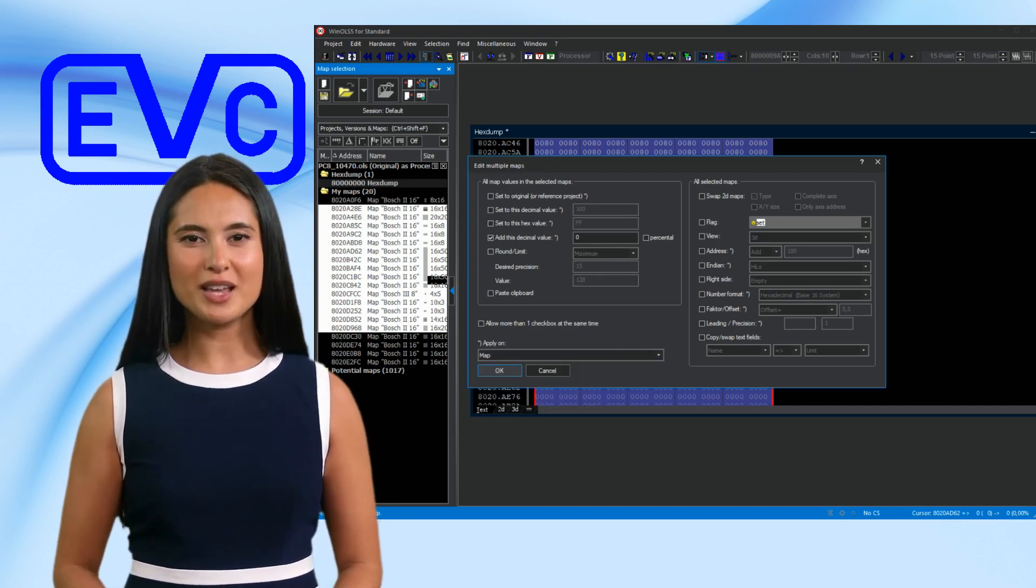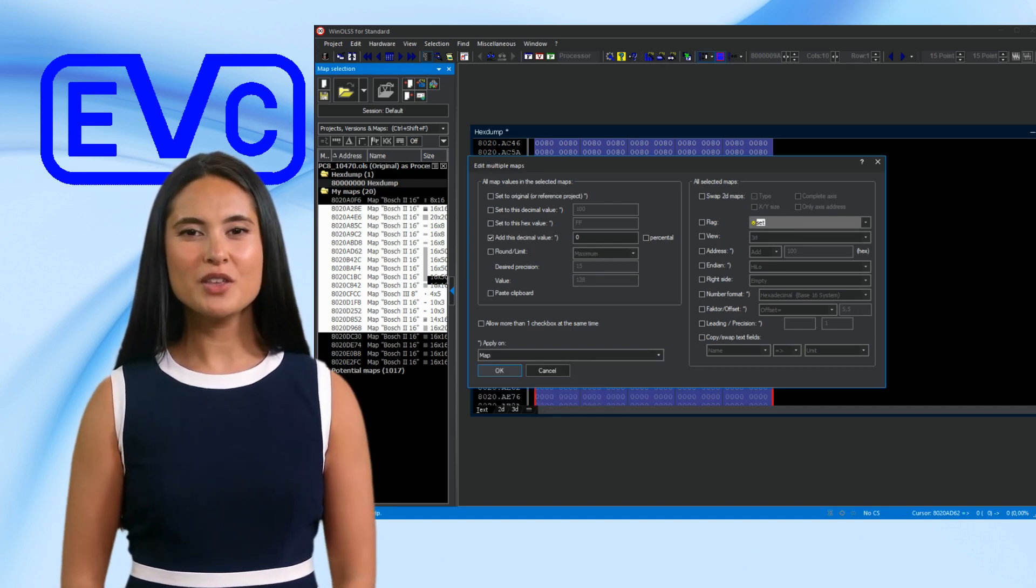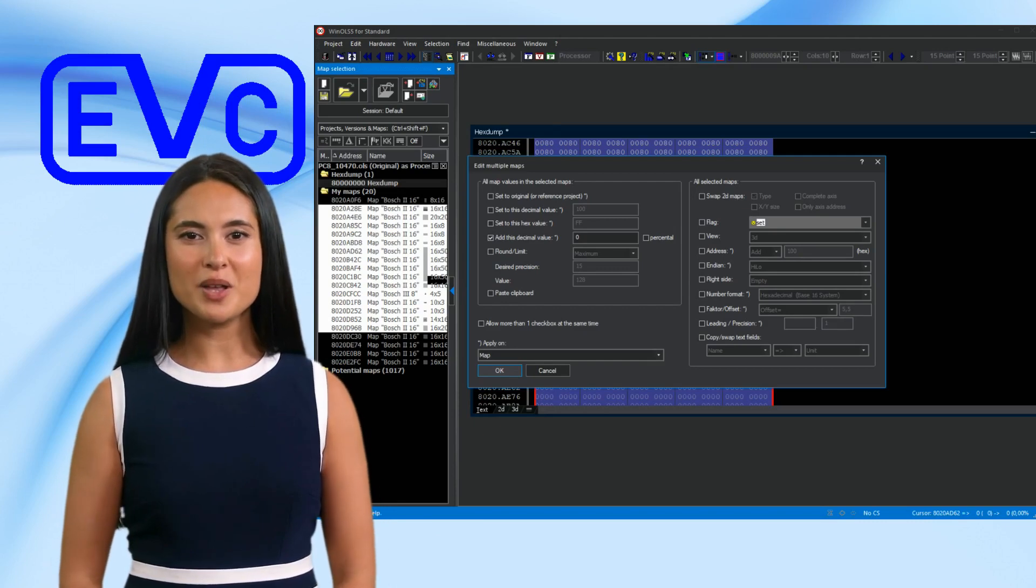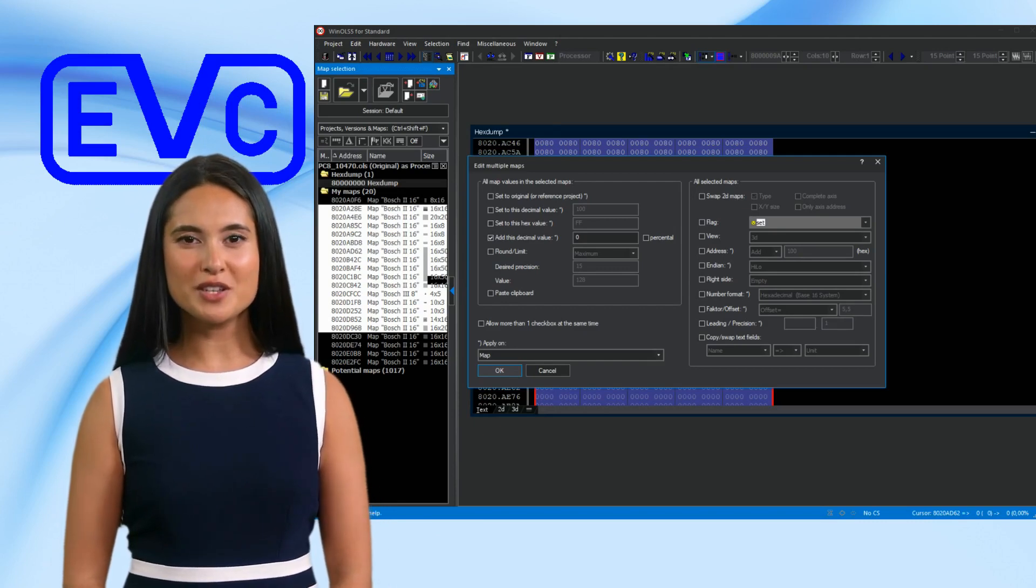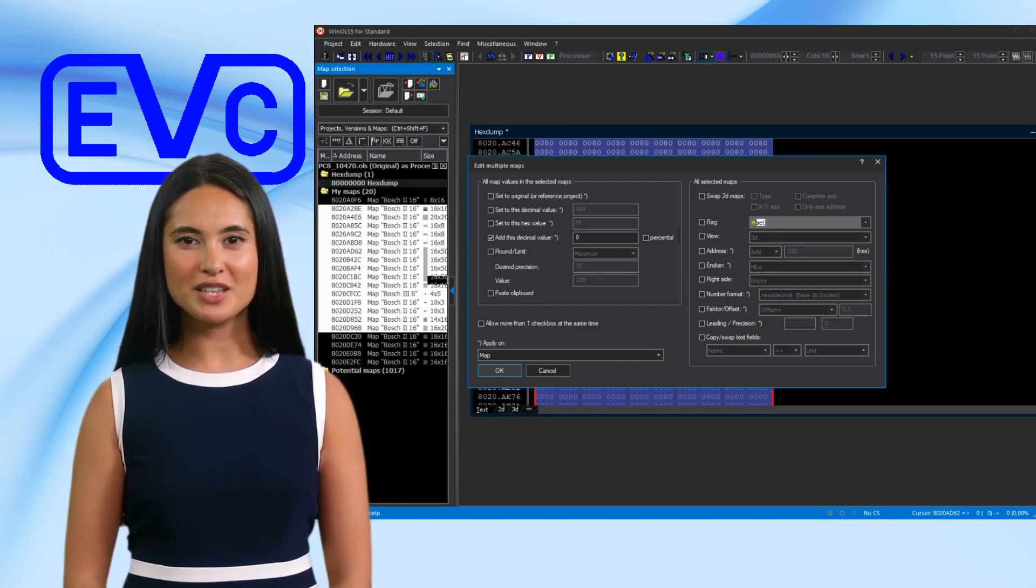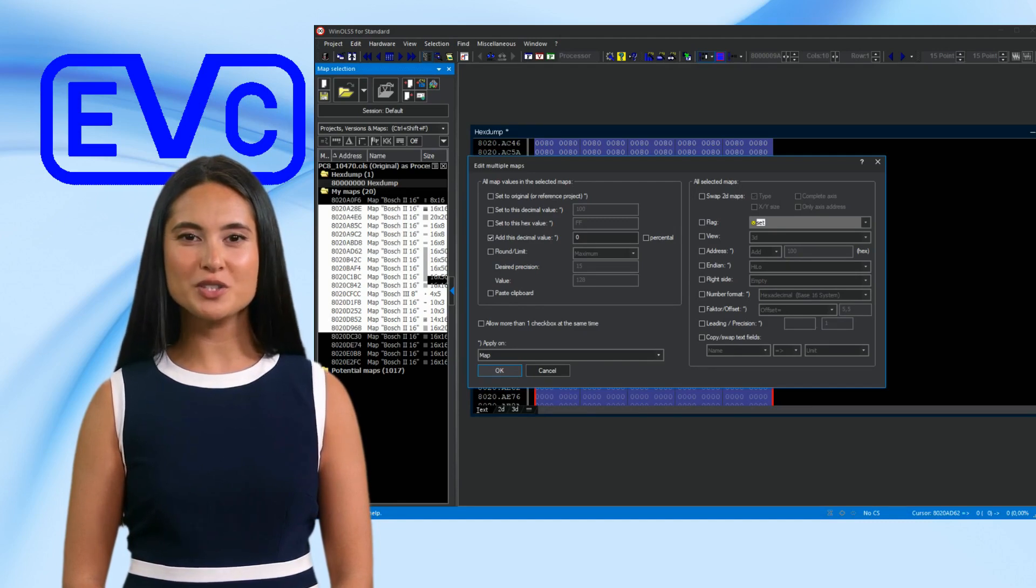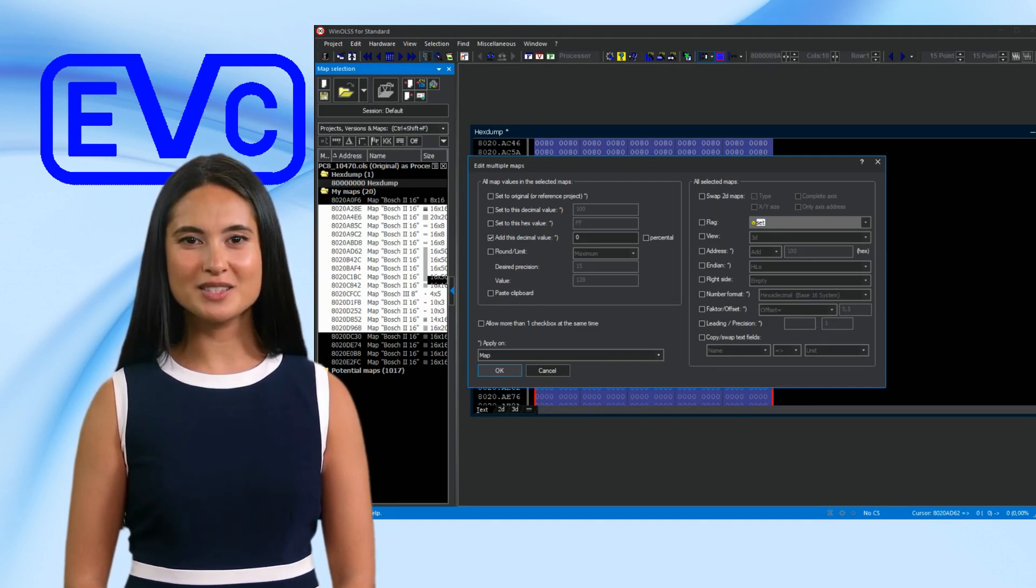If you have already selected the desired modes, you can skip the entire dialog by holding down the Shift key while selecting the function in the menu. This trick works with many Win OLS dialogs.